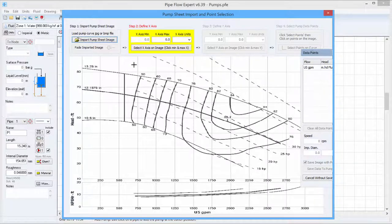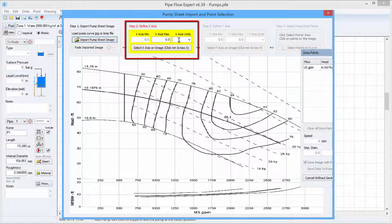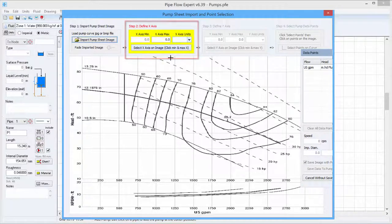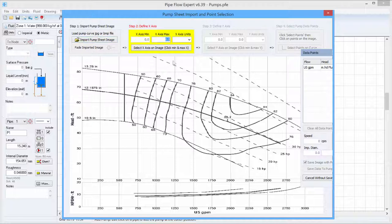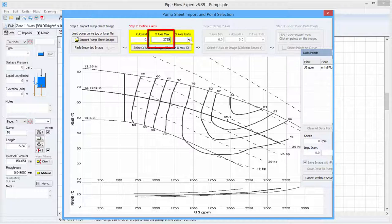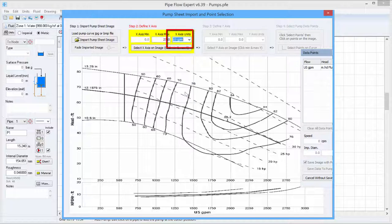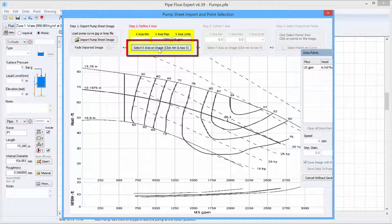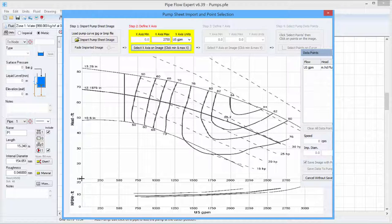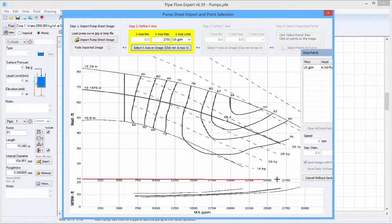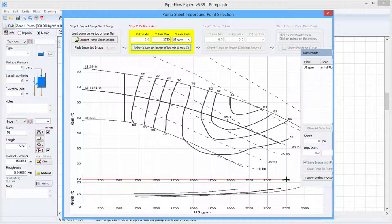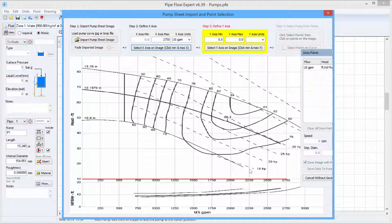The next step is to define the X axis which means defining min and max values and units for it. The min has to be 0 for the X axis but for the max we are going to specify 2750 US gallons per minute and then we have to tell Pipeflow Expert where that actually is on the image. So we will click the select X axis on image button and then we draw that range from 0 to 2750 over the image so Pipeflow Expert knows where that axis is.